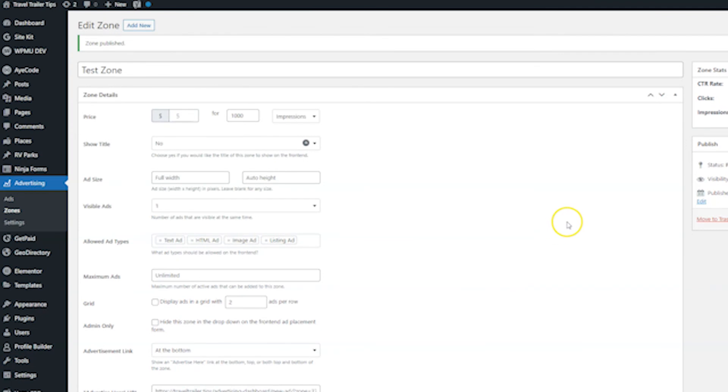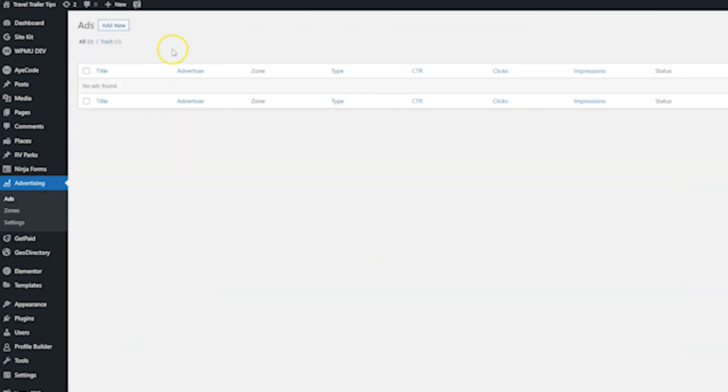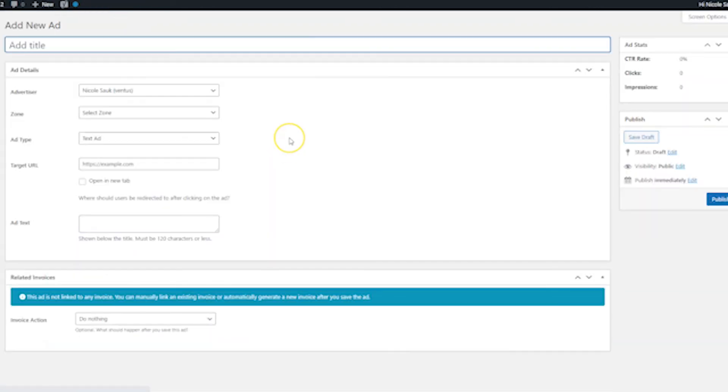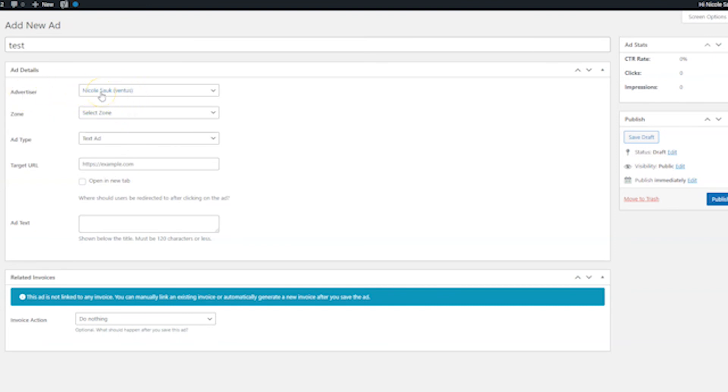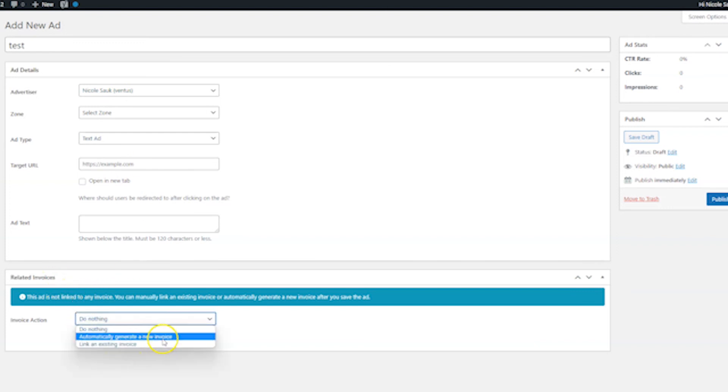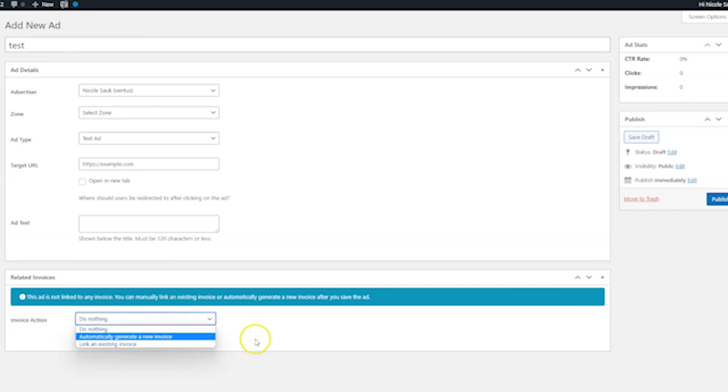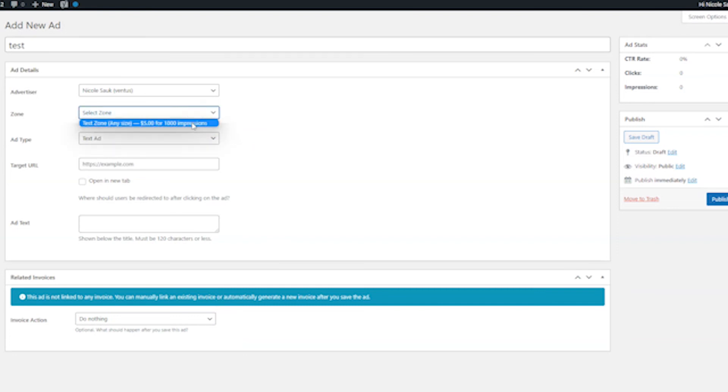And now let's make an ad. So we'll go to ads, and then we'll go add new ad. And then we'll put a test here also. And then next you have the option to choose the advertiser for this. This is just me. If you have an advertiser on your site, you can choose them. And then when you're done creating these ads, you can go down to related invoices and you can automatically generate a new invoice to send to them or you can link it to an existing invoice. So that's very cool.